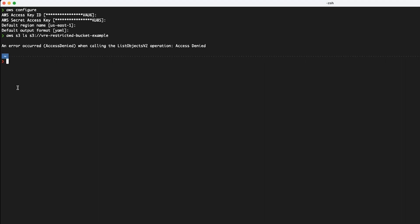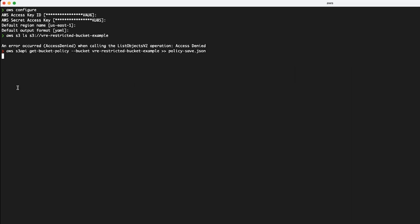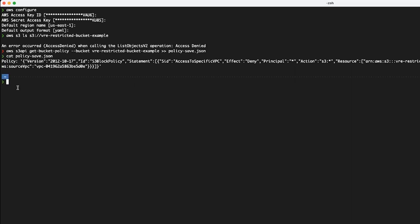Now use the AWS S3 API get bucket policy command to copy the policy. Then delete the bucket policy using the delete bucket policy command.